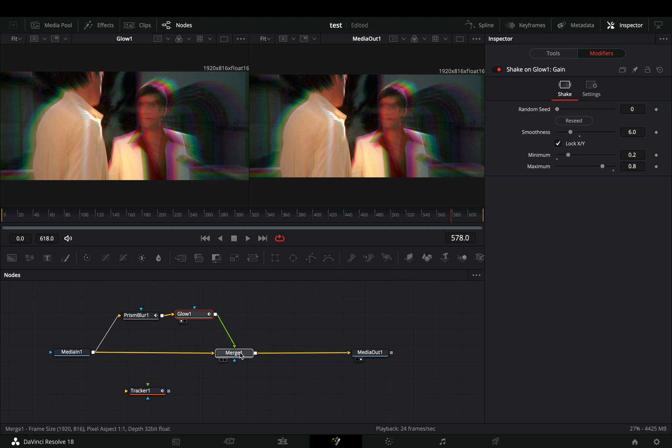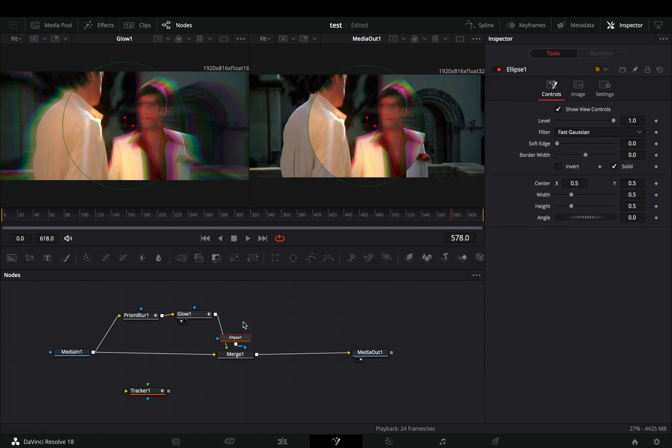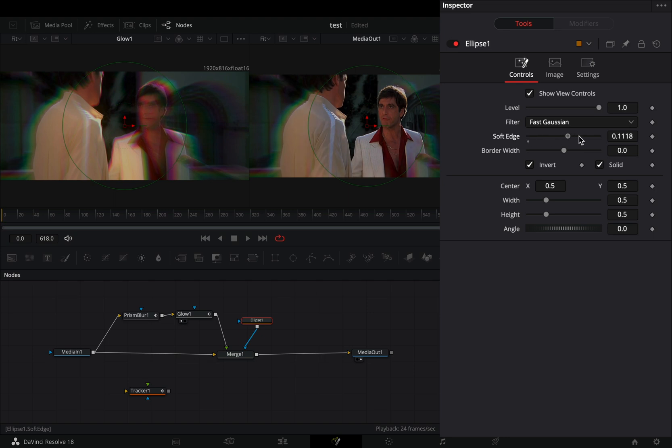Select the merge and add an ellipse mask on it. Check the invert box, increase the soft edge slider and bring down the border width.